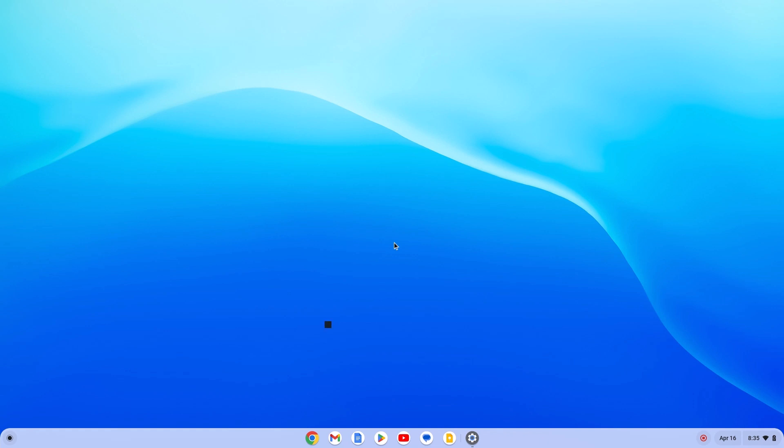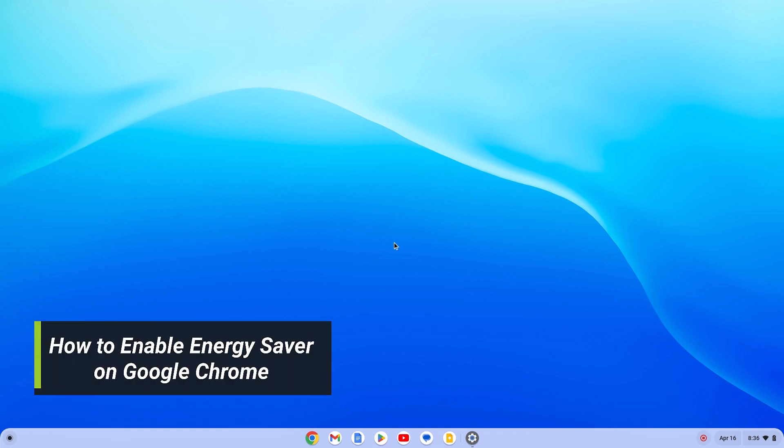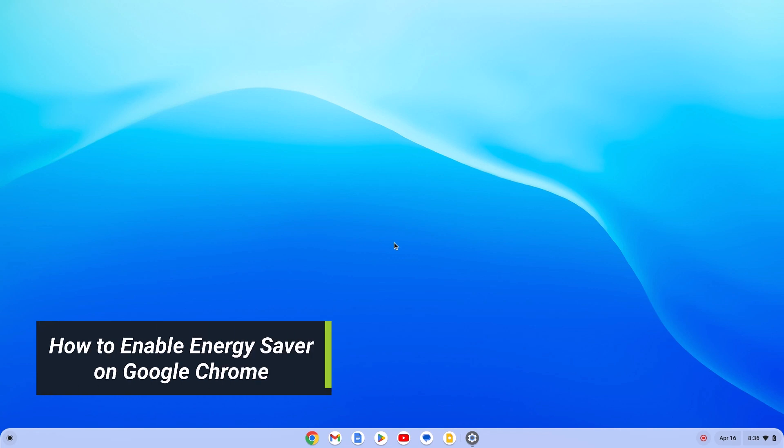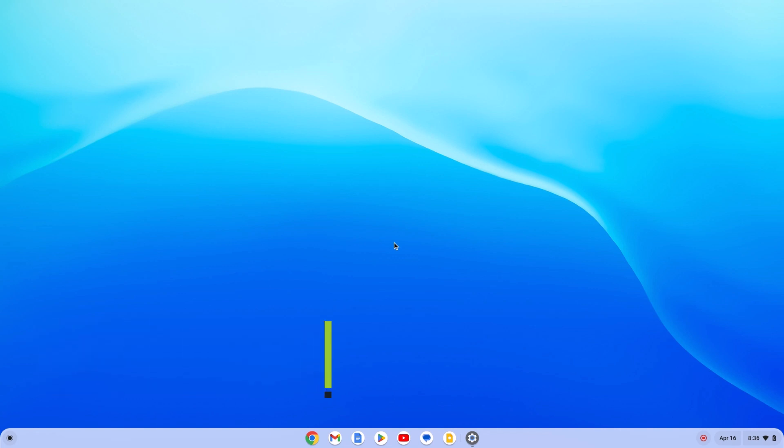Hello everyone, I'm back with another video. In this video, we're going to discuss how we can enable Energy Saver mode on Google Chrome. So let's get started.